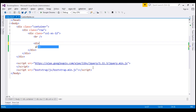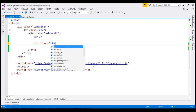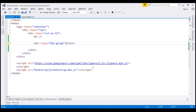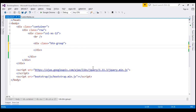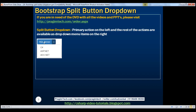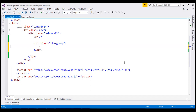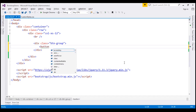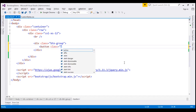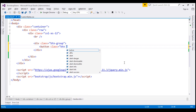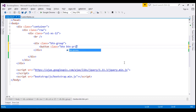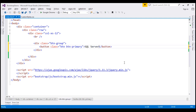To do that, I'm going to create a div with class set to btn-group. Within this button group we are going to have two buttons. The first button says SQL Server, so let's create a button using the Bootstrap btn and btn-primary classes. The text on this button is going to be SQL Server.